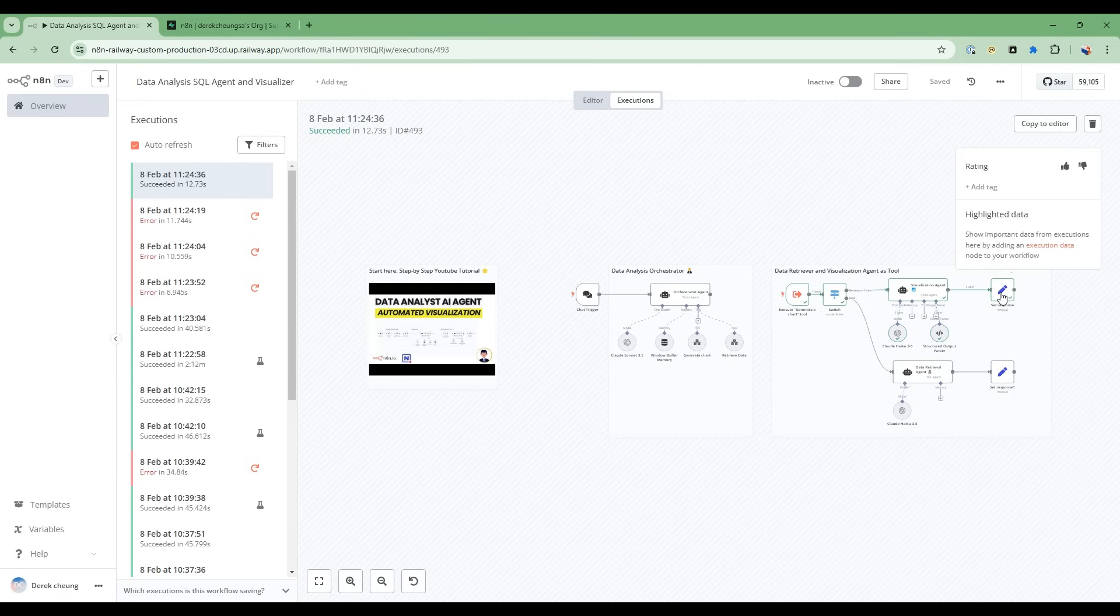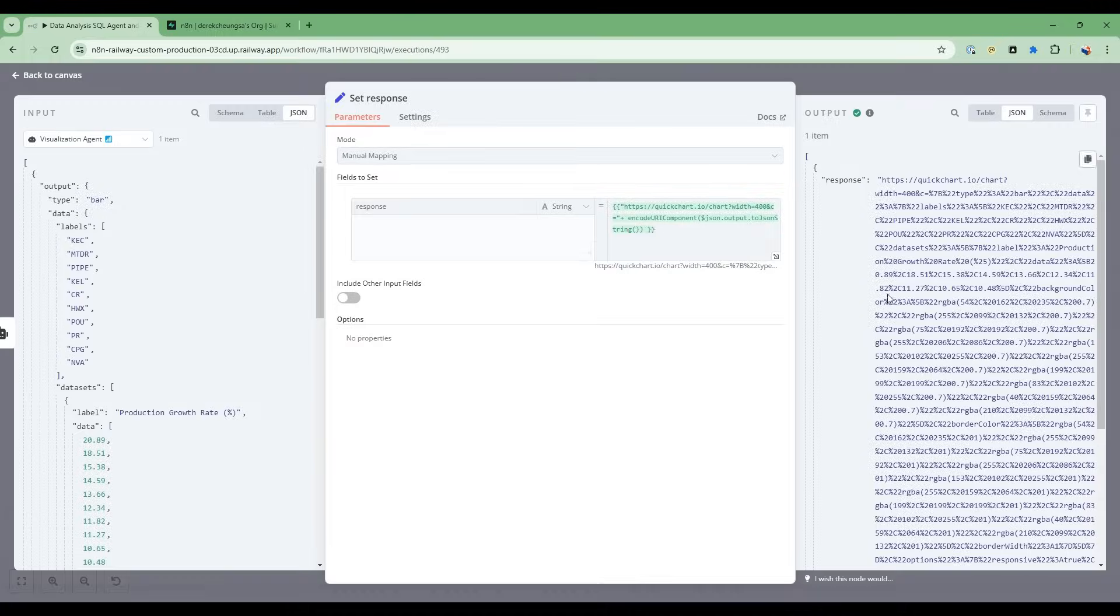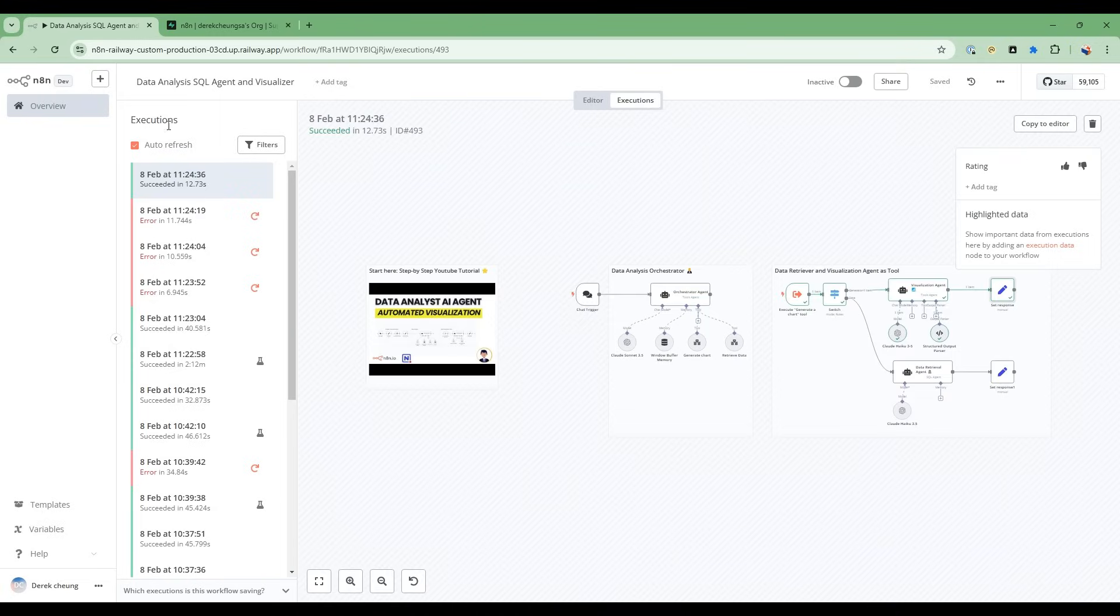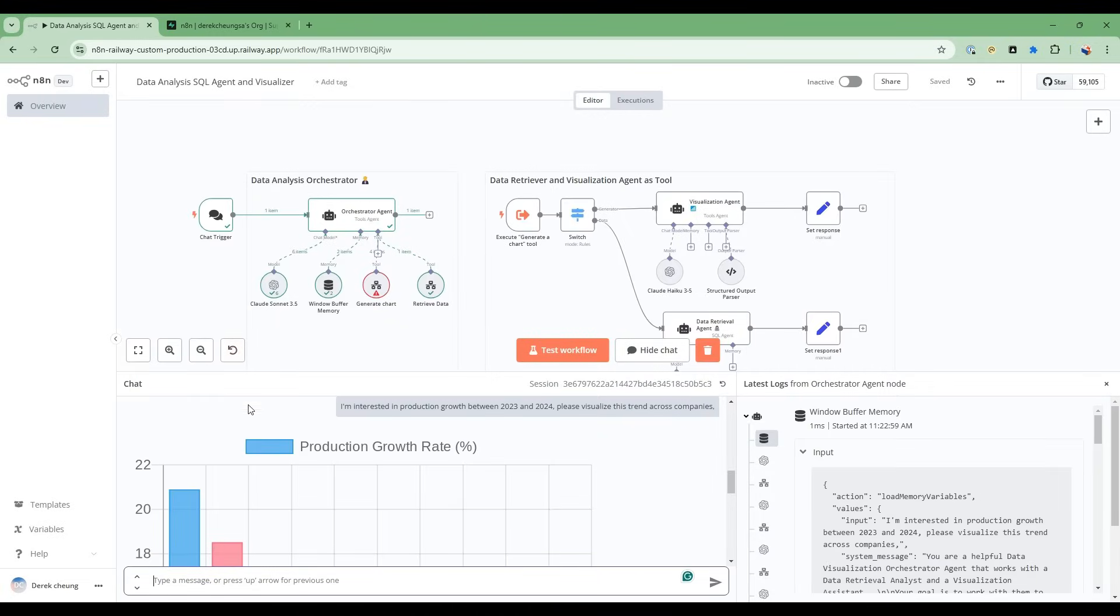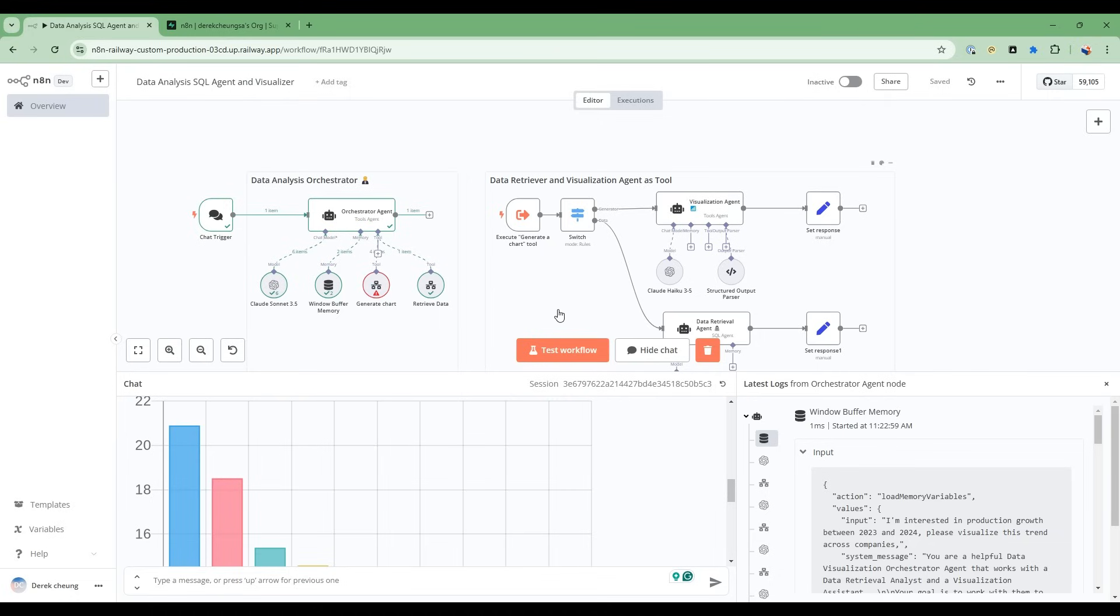And in the second attempt, it's been able to generate the chart properly. So there's built-in error recovery in this workflow, which is pretty cool. So let's do a more detailed walkthrough and see how this works end-to-end.